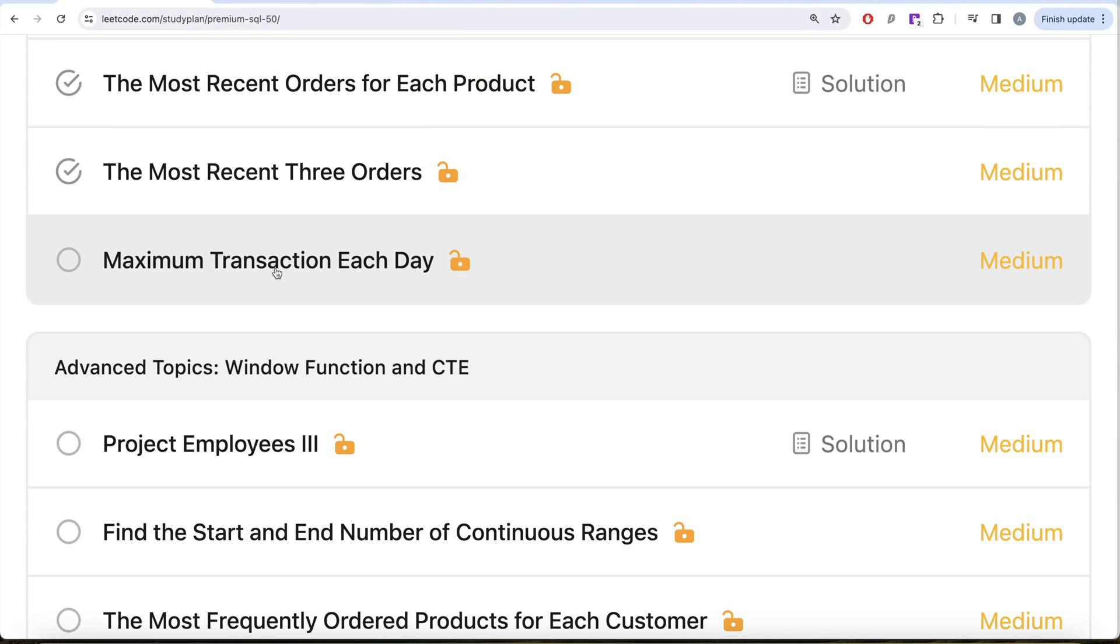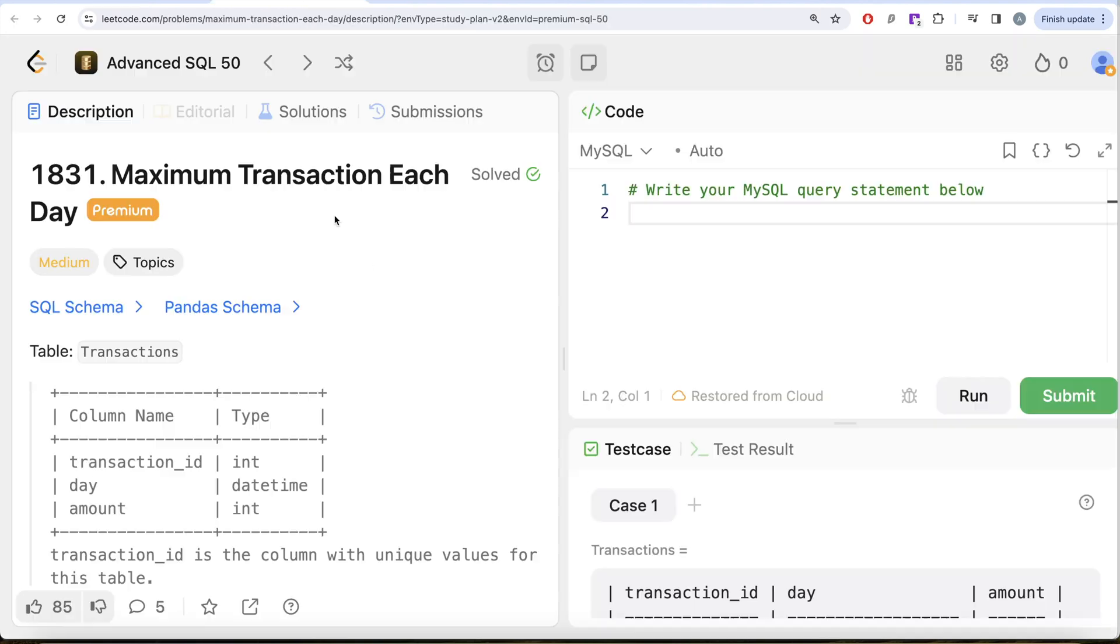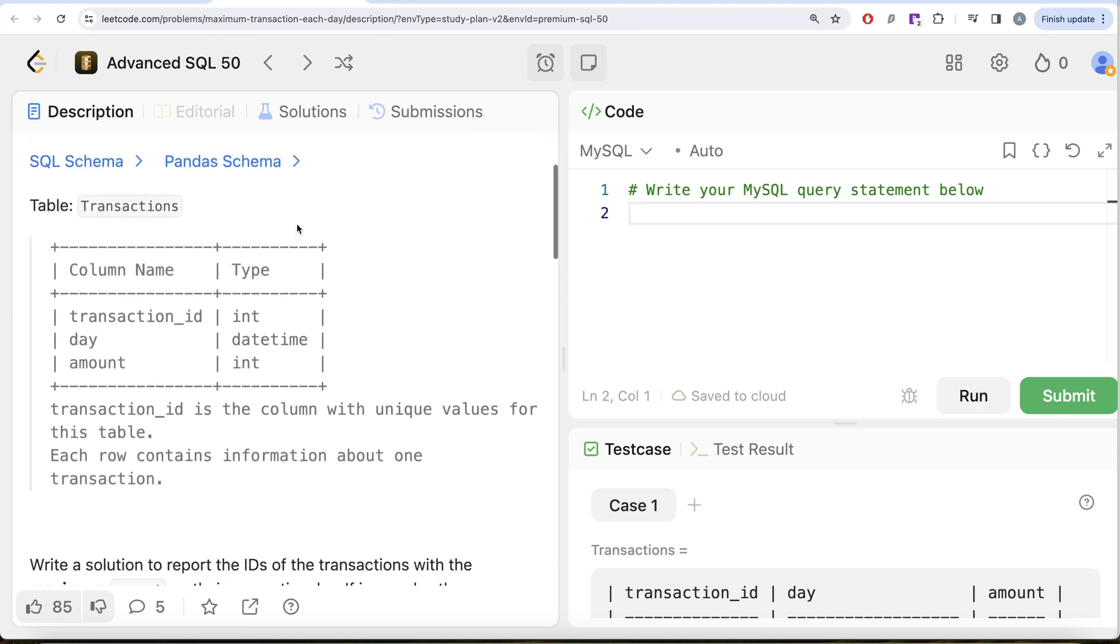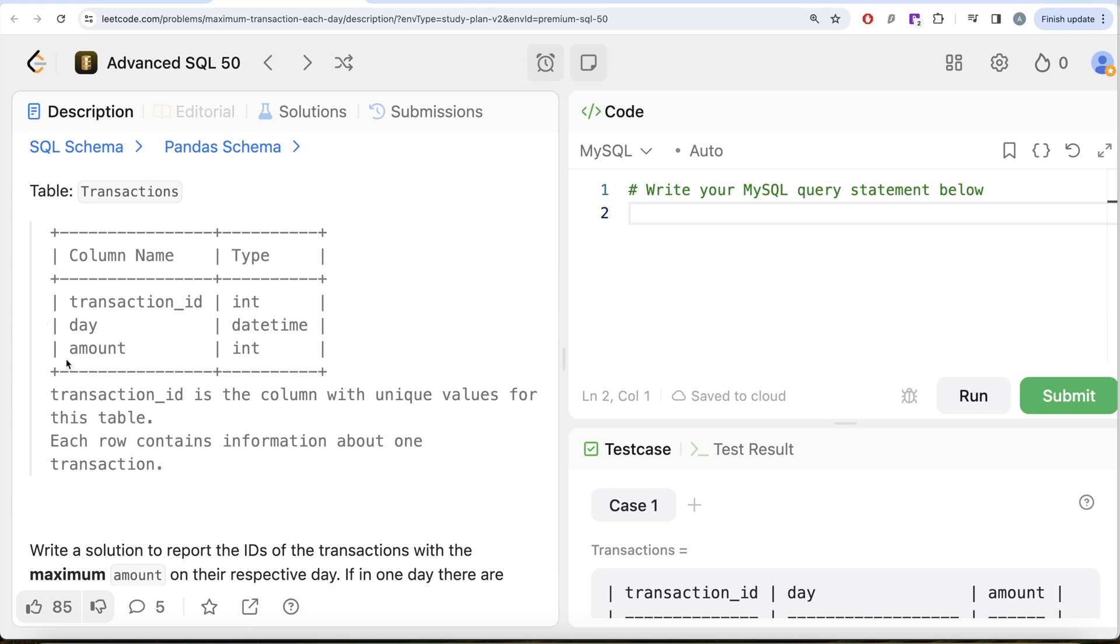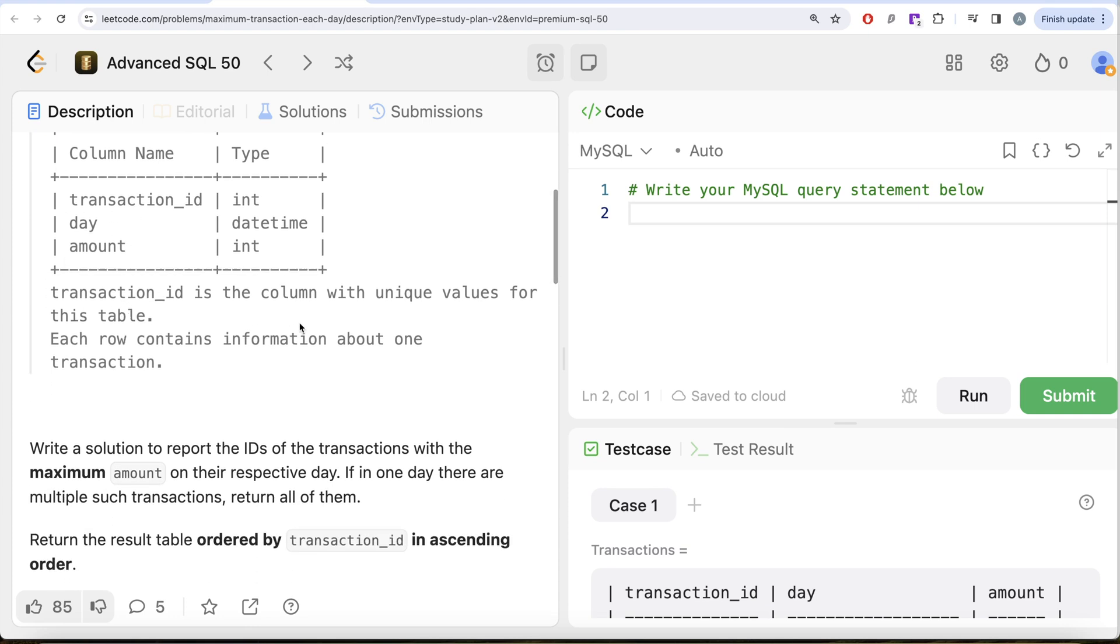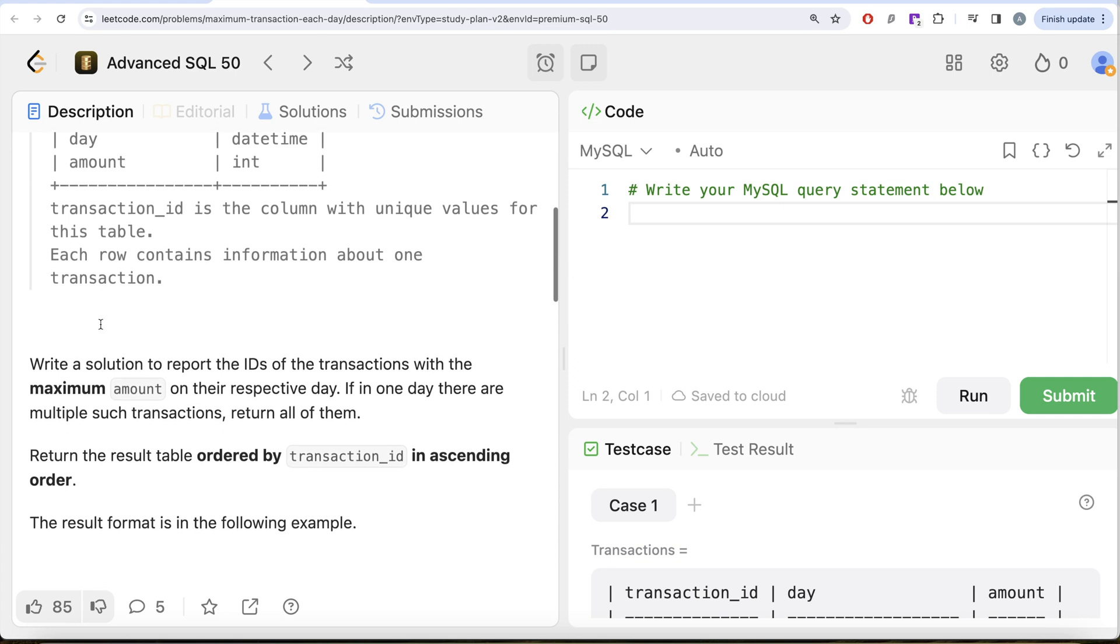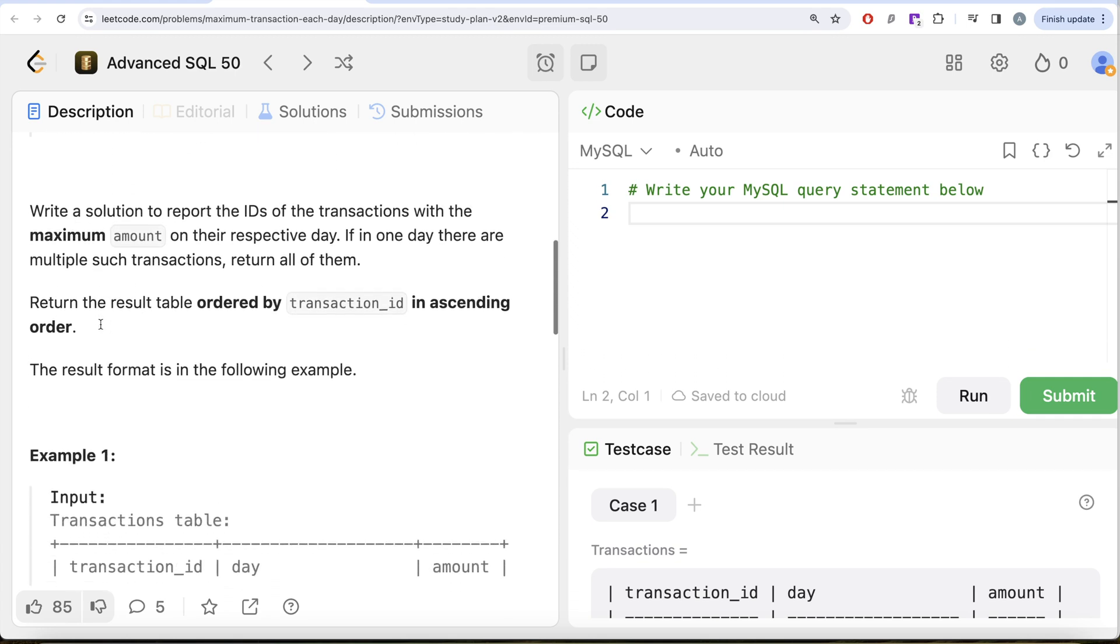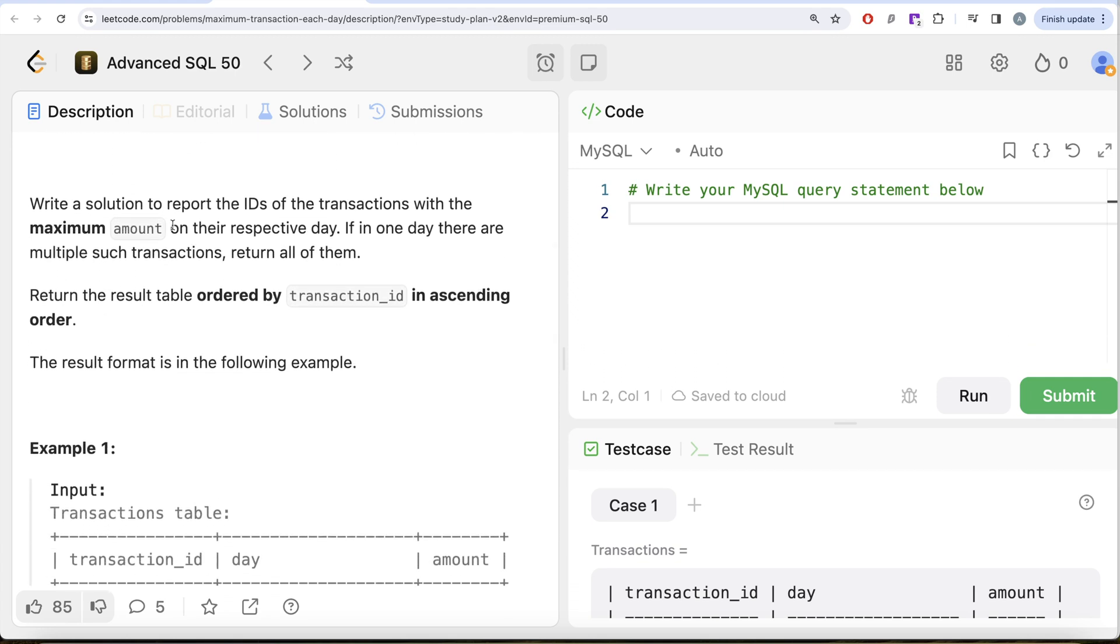So this is the 42nd video of this series called Maximum Transaction Each Day. Let's look at what the question has to say. We are given a table called Transactions with three different columns: transaction_id, day, and amount. Transaction_id is the column with unique values for this table. Each row contains information about one transaction. We are asked to write a solution to report the IDs of the transactions with the maximum amount on their respective day. If in one day there are multiple such transactions, return all of them. Return the result table ordered by transaction_id in ascending order.